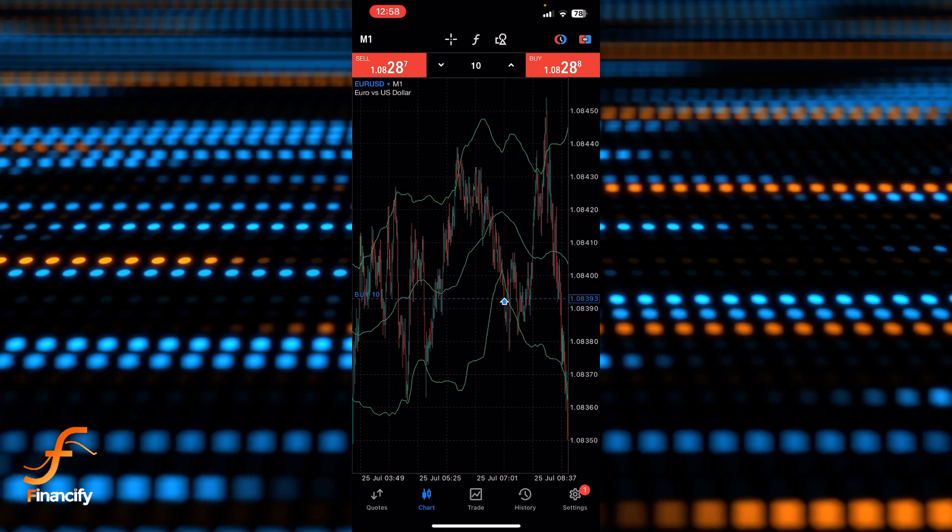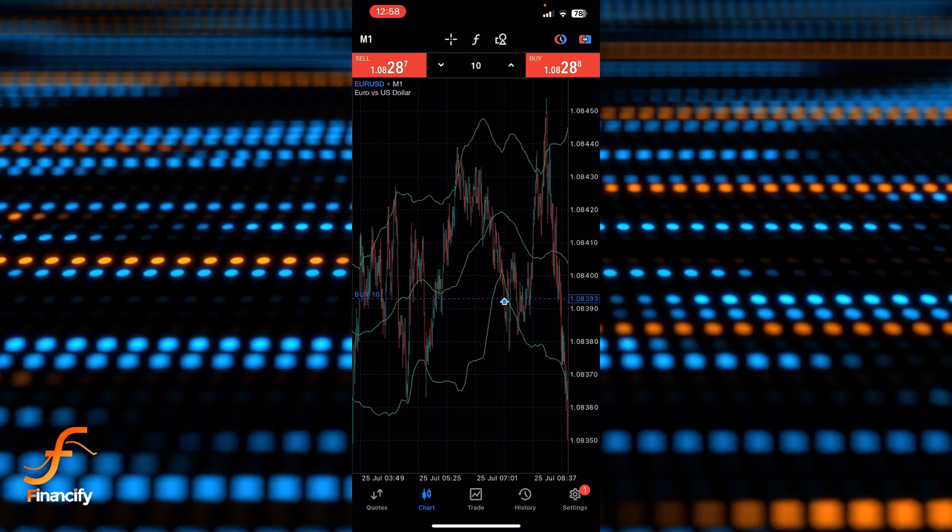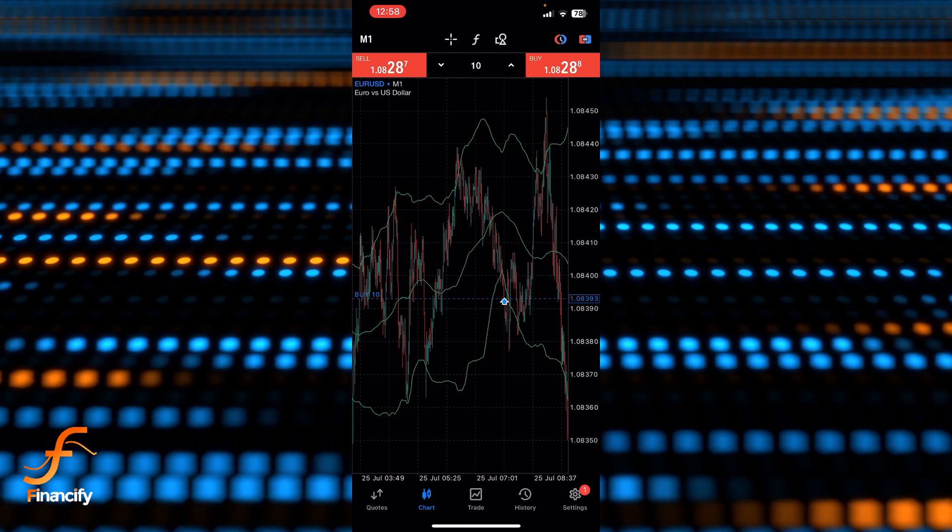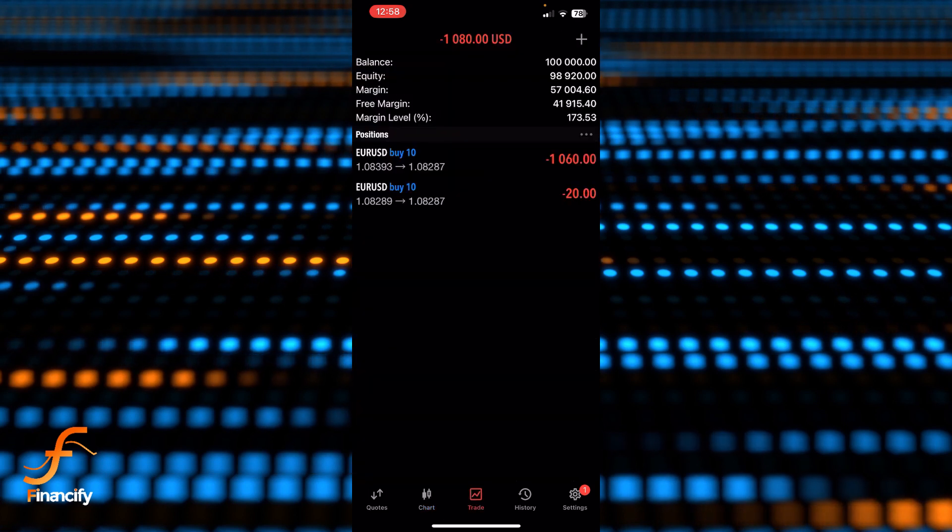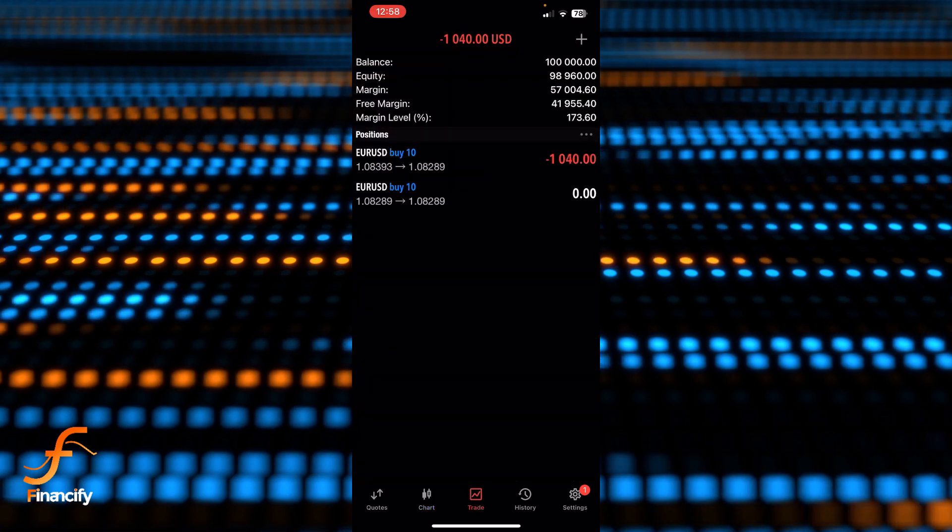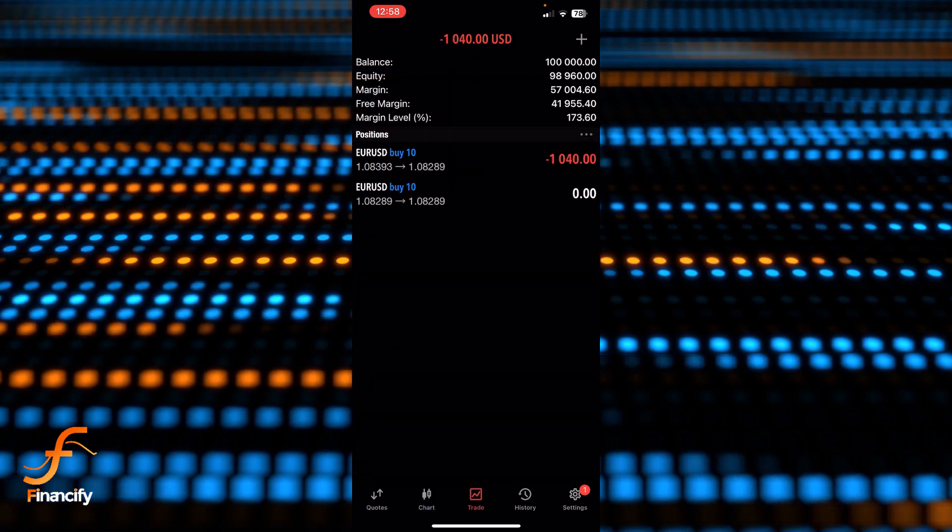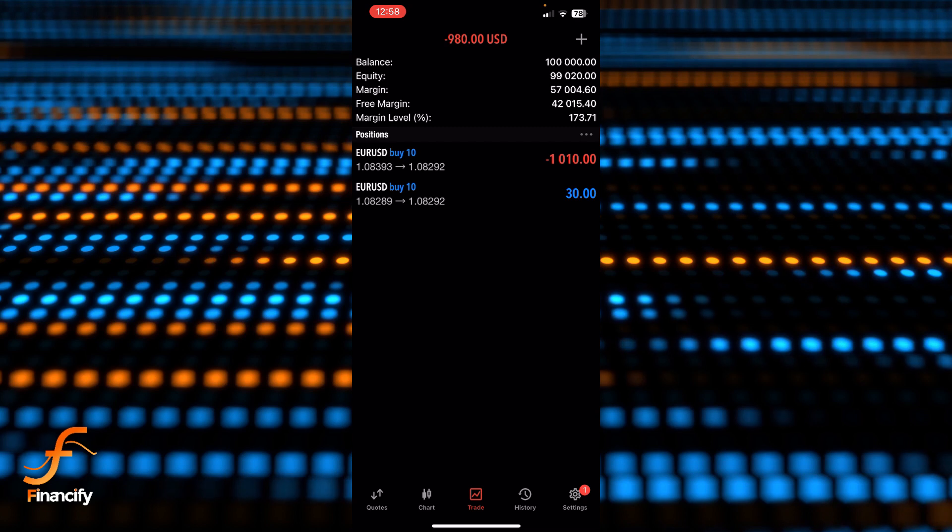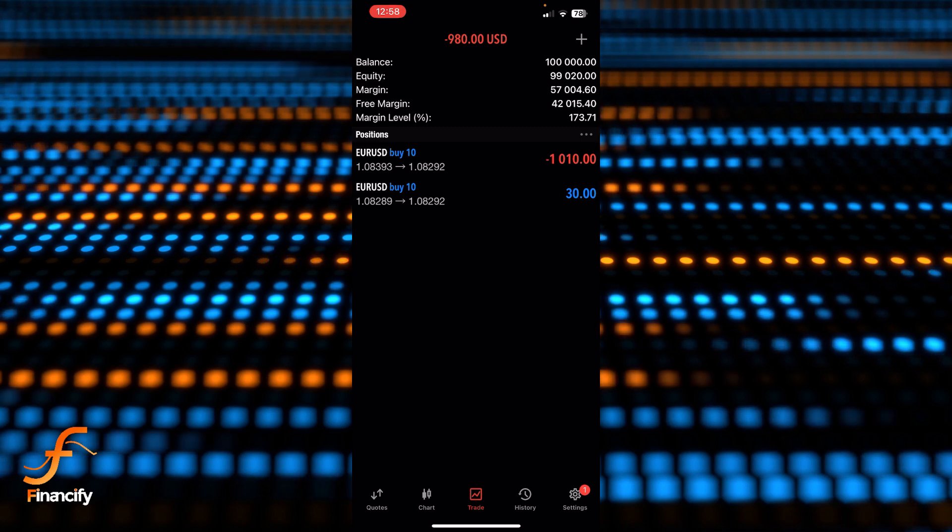If you want to see your trade then just tap on this trade which is at the bottom of this screen. Yeah, you can see I have placed my trade successfully.